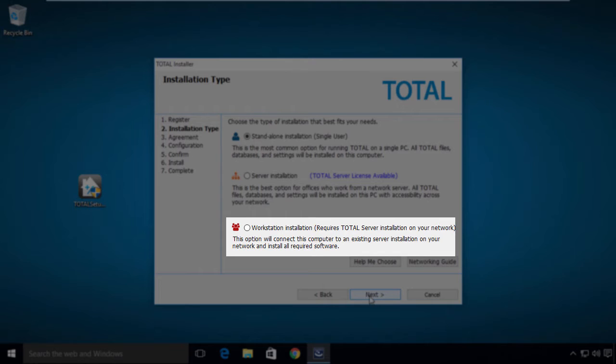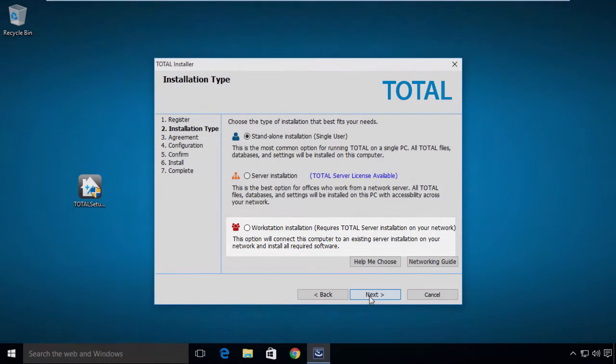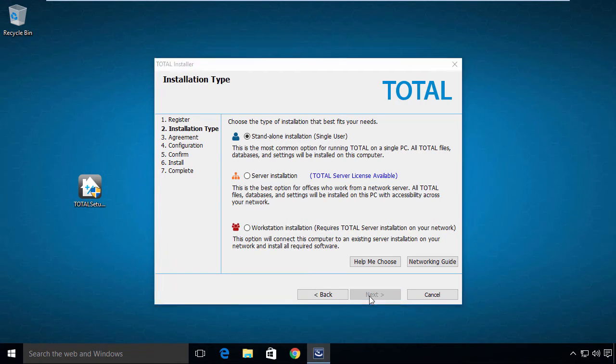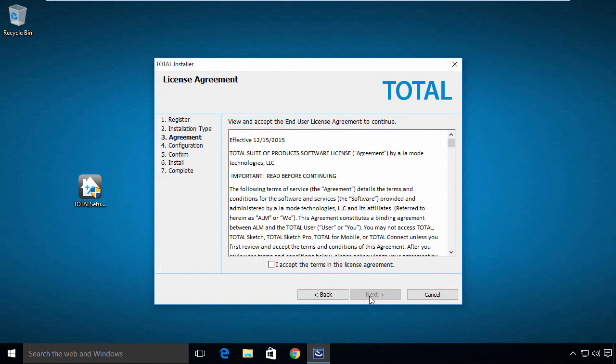Please note that if you choose the Workstation Installation, this computer must be continuously connected to the network in order to run Total. For the purposes of this video, we will choose the Standalone Installation option at the top, which is the most commonly used option.